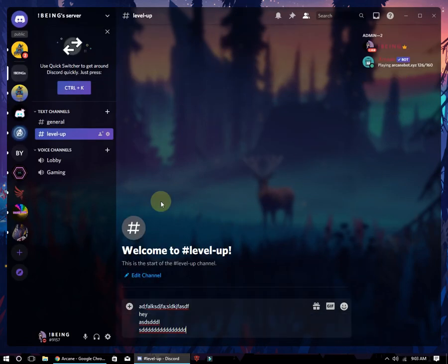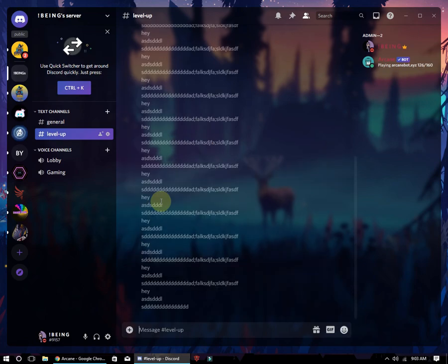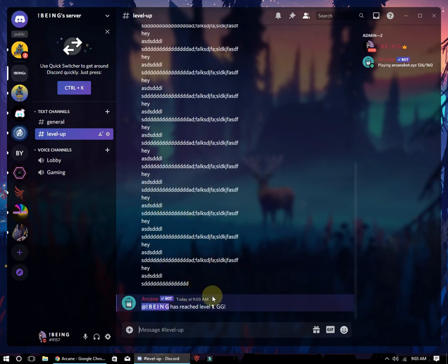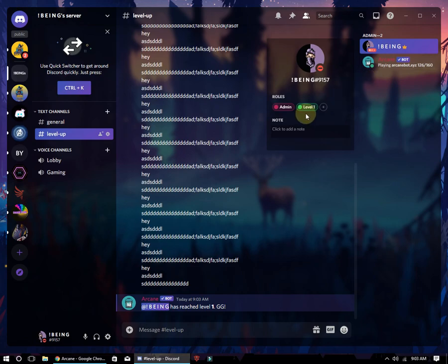After doing that, send some messages to see if the bot is working or not. You can see it's working, and I also got the role which I selected for level 1.